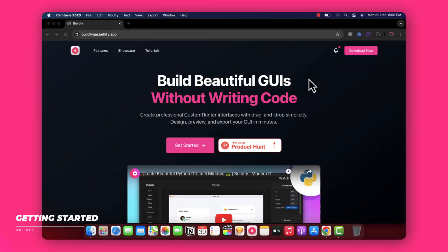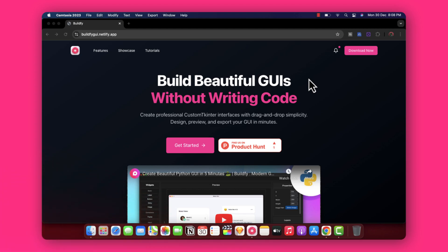Hello everyone, welcome back to the channel. This is Pratyush and today in this tutorial I'm going to be giving you a quick walkthrough of how to use Buildify to create simple and epic looking GUIs from scratch.